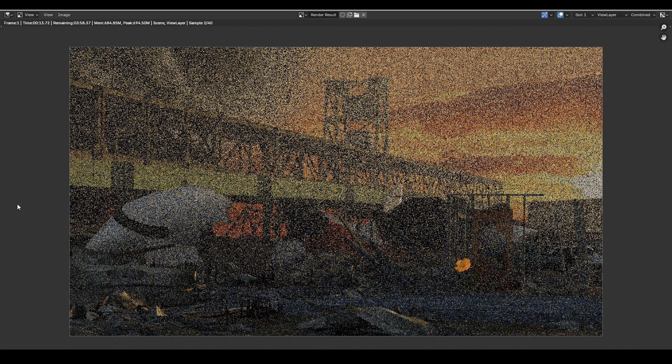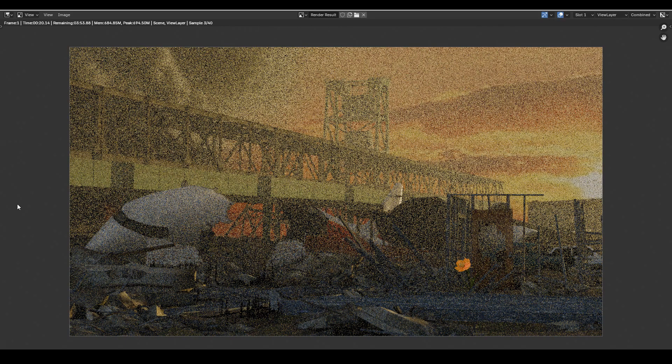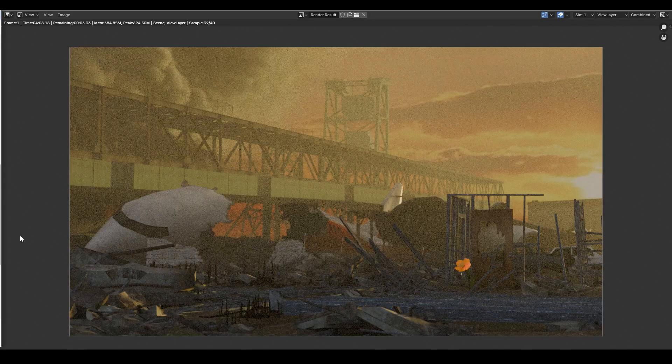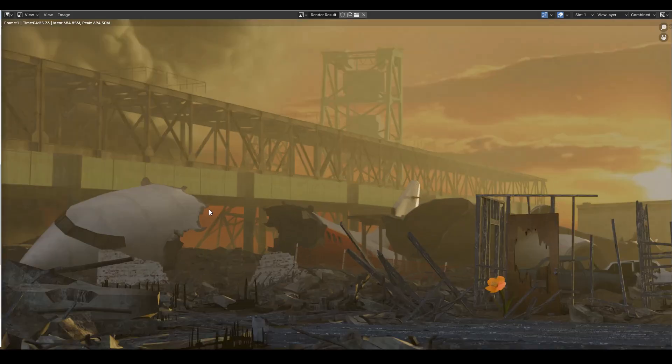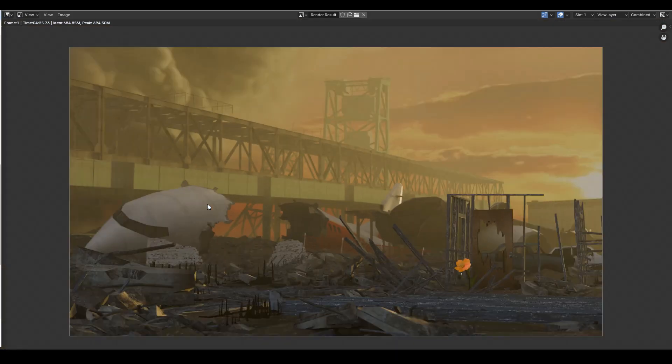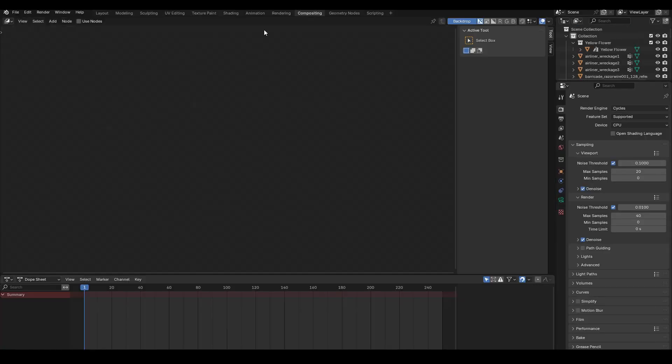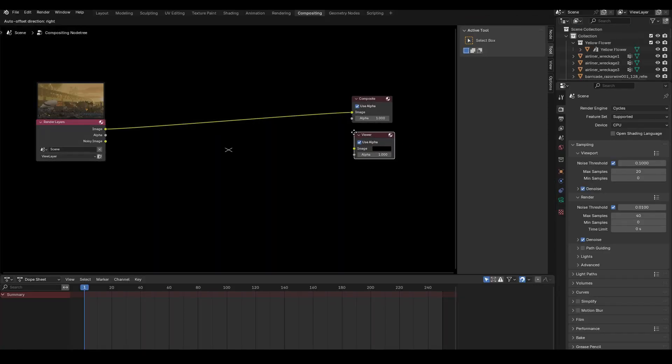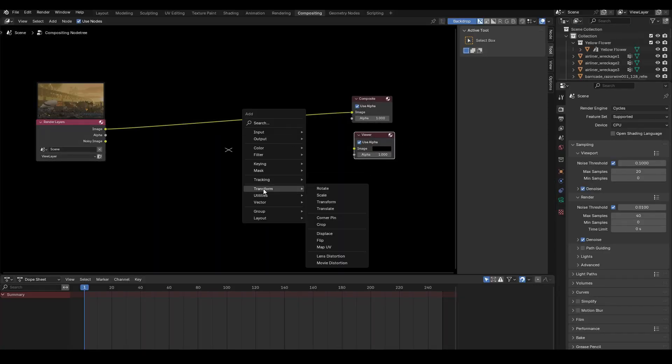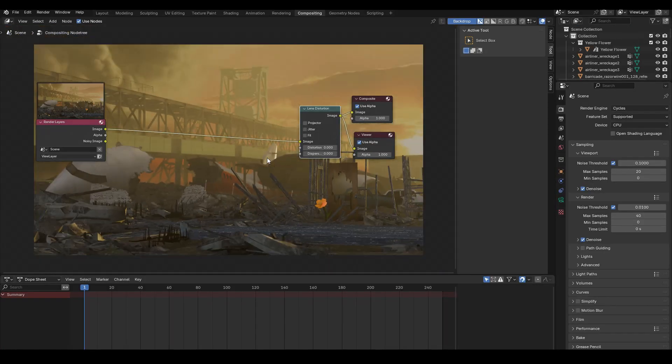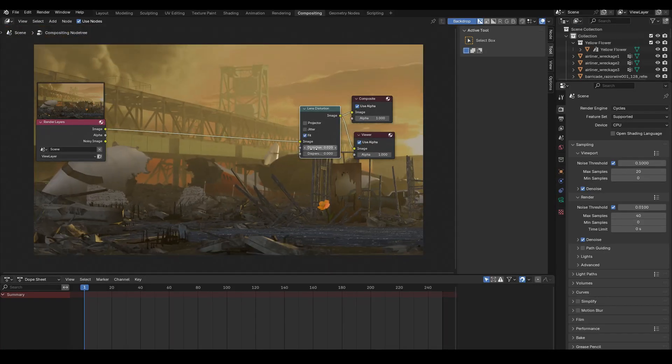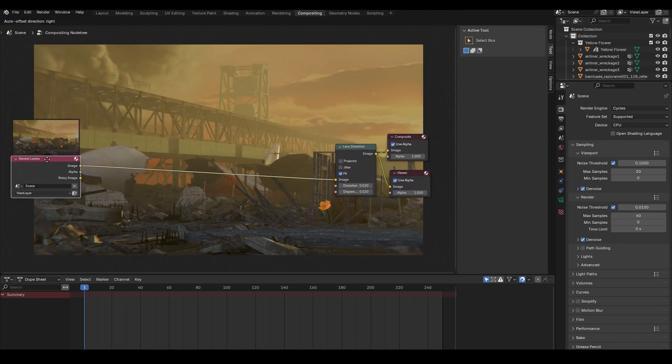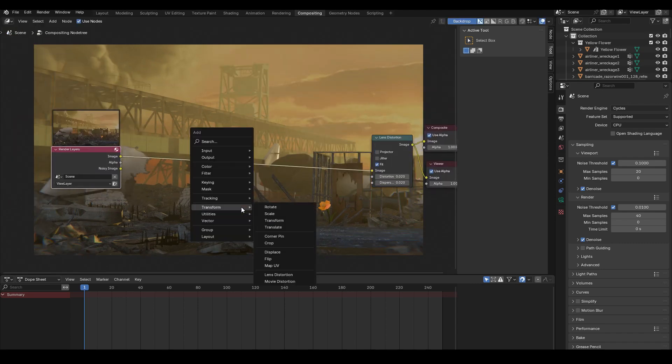So now it was finally time to get the final render. So once the renderer was done, I went to the compositor. I added a viewer node. I added a lens distortion node just to add a bit of chromatic aberration. I added a filter glare with bloom just to make it glow a little bit.